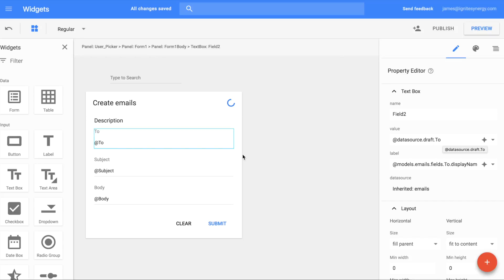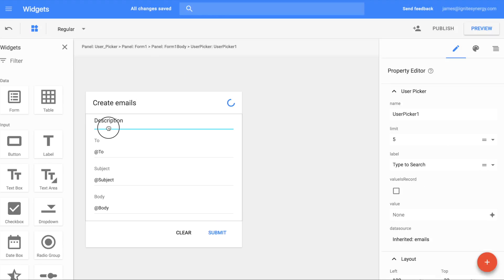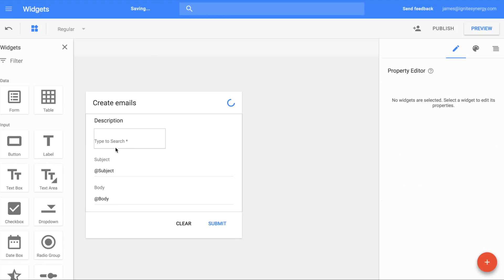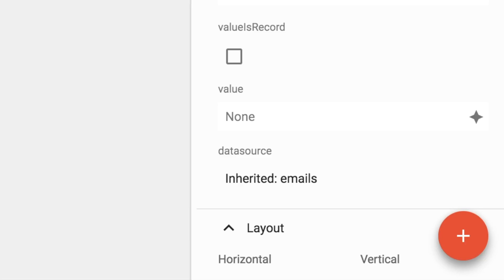We'll use the 'to' field to demonstrate how this is going to work. Drag your user picker down and put it right above the 'to' field. Now just delete the 'to' field.